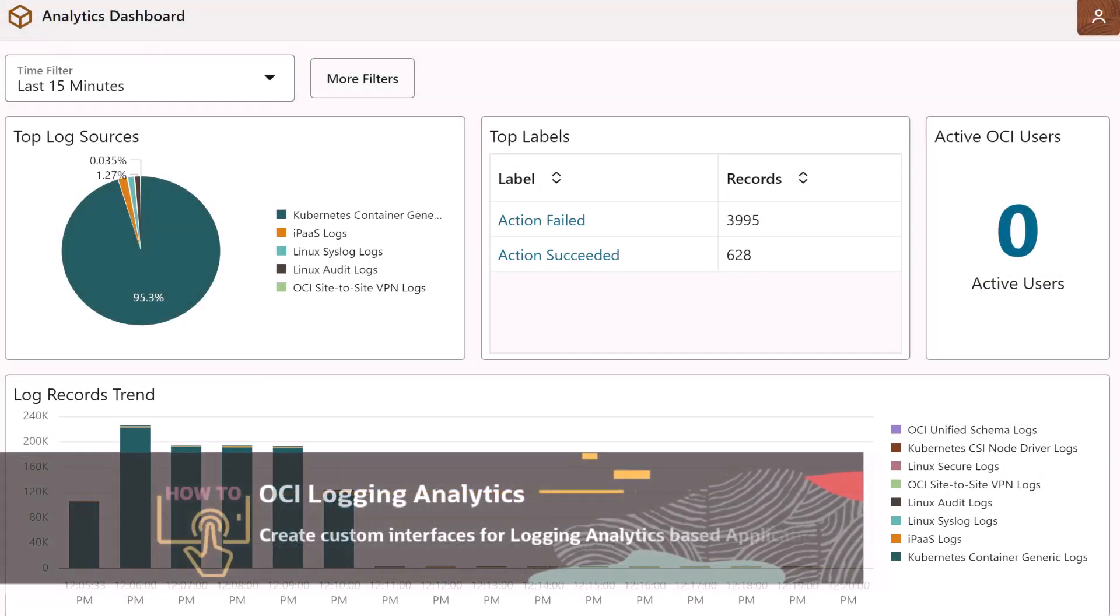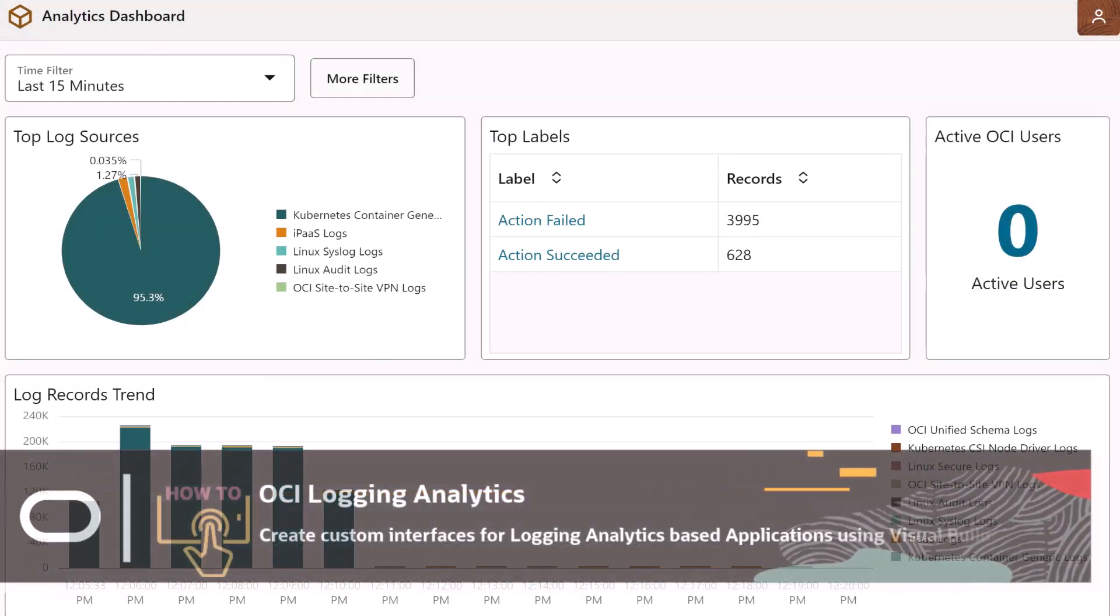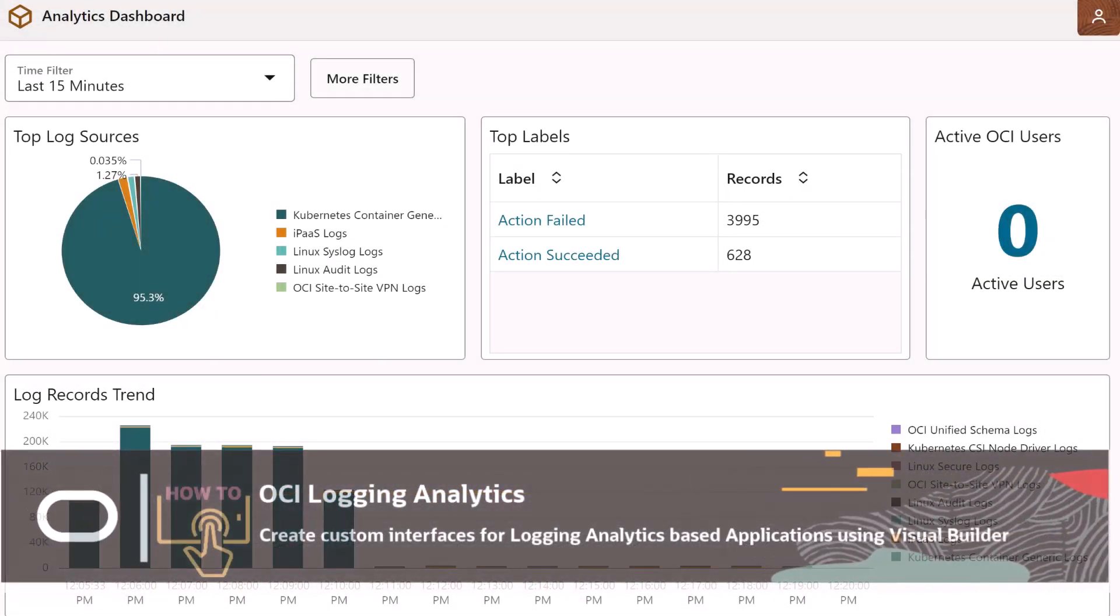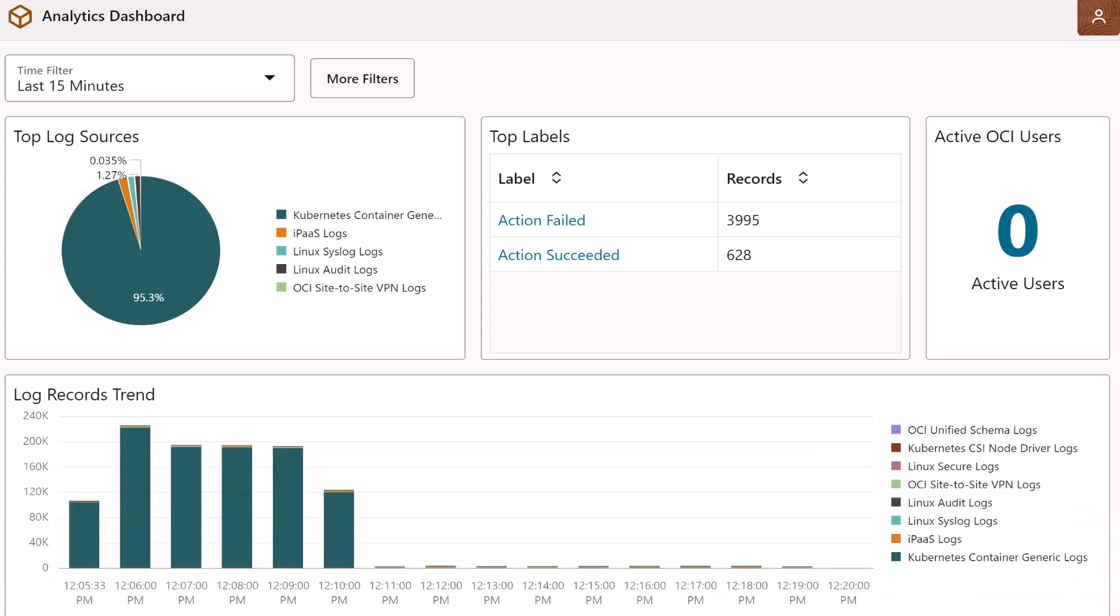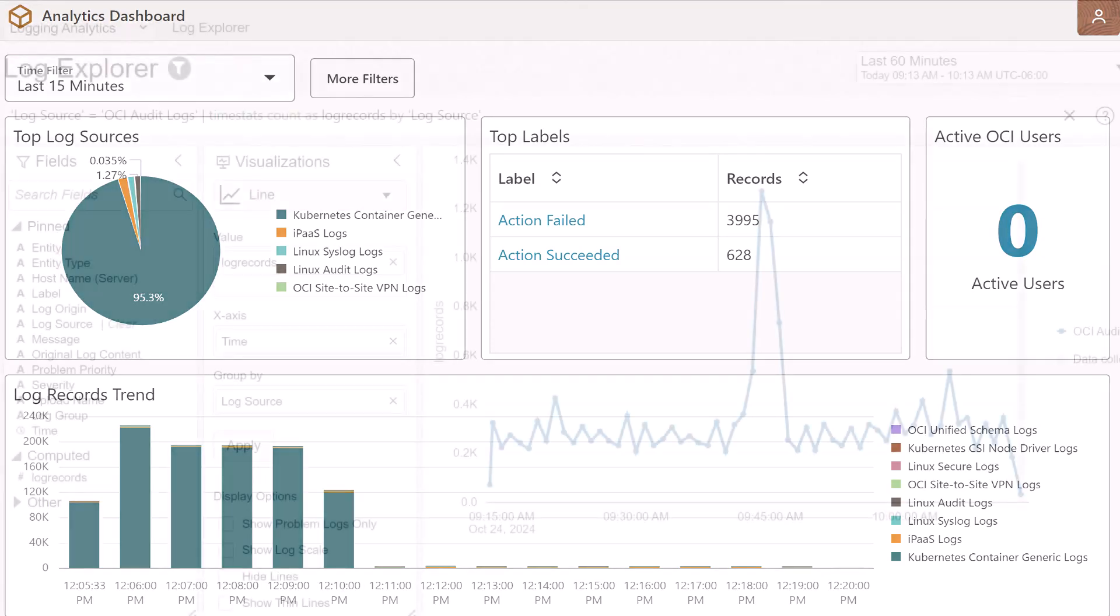In this video, I will demonstrate how to create a custom interface for an application that is based on logging analytics using Visual Builder. Let's get started.